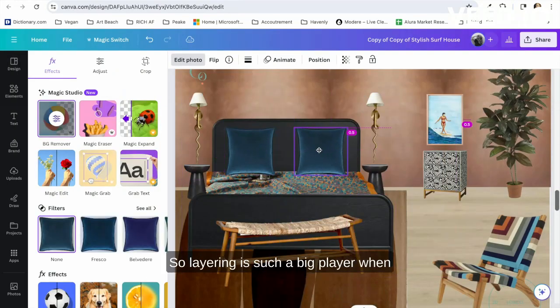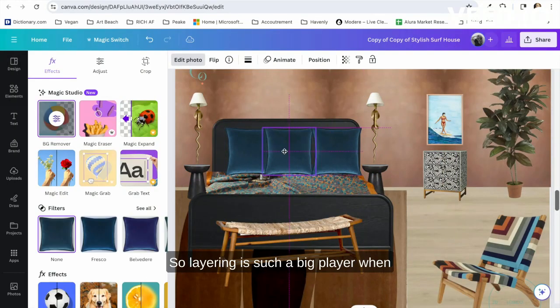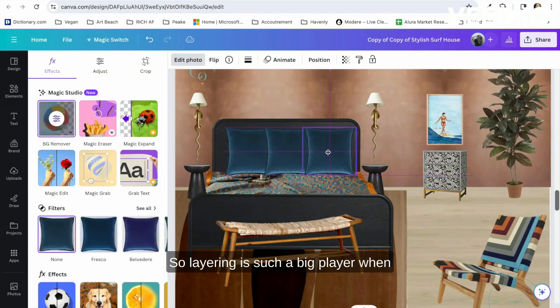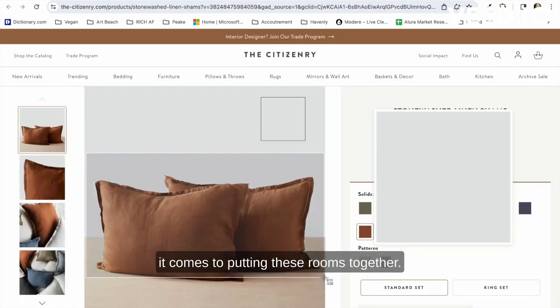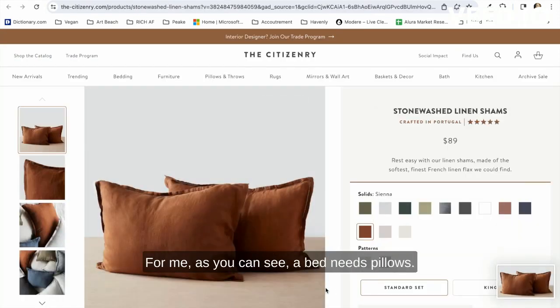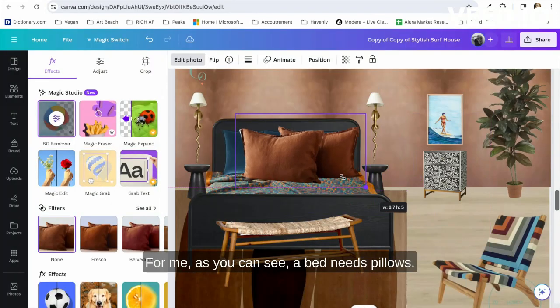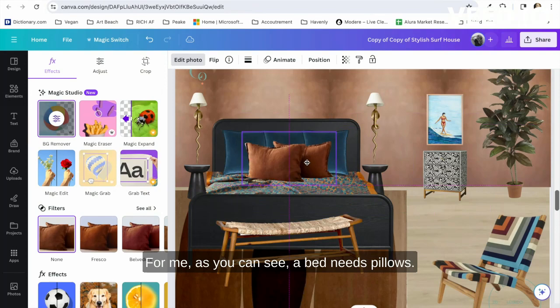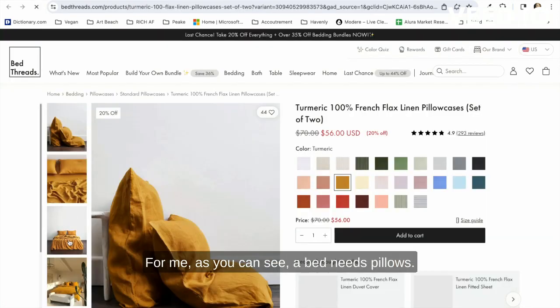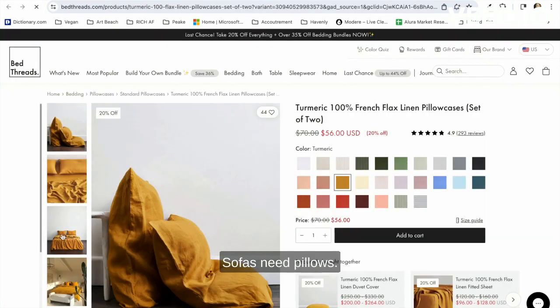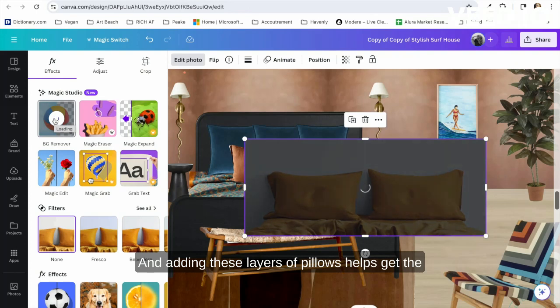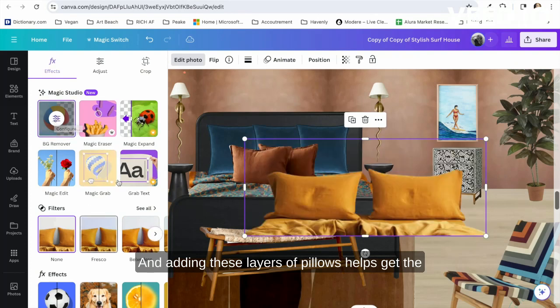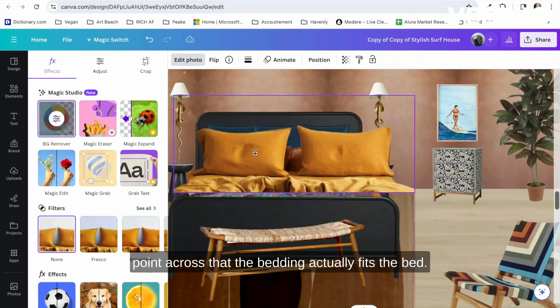As you can see, a bed needs pillows, sofas need pillows, and adding these layers of pillows helps get the point across that the bedding actually fits the bed. It creates the perfect illusion. I love Canva.